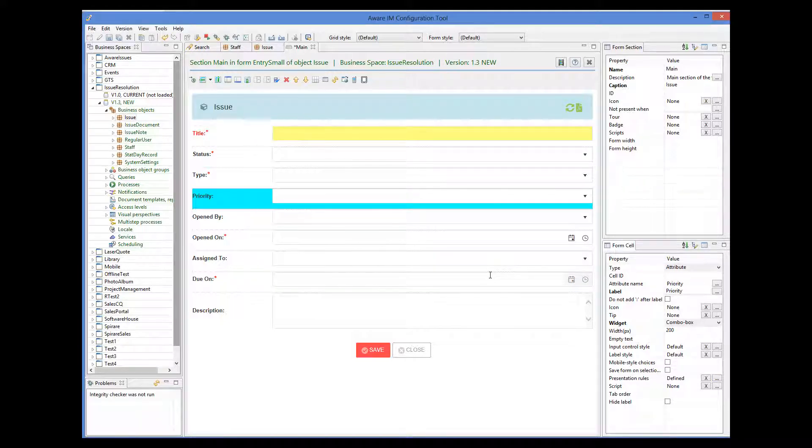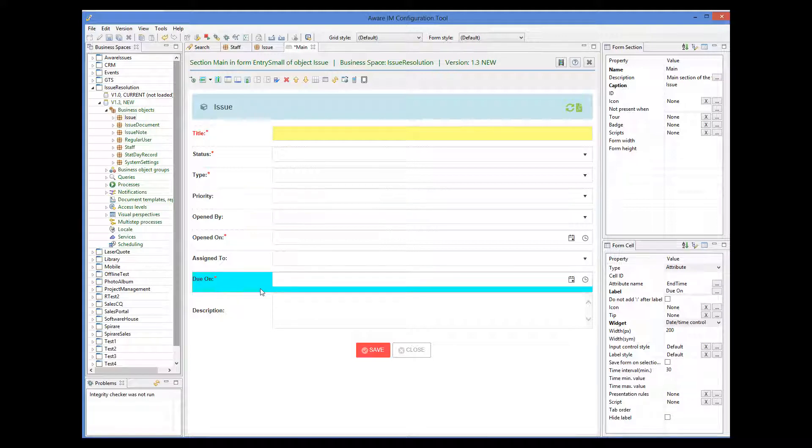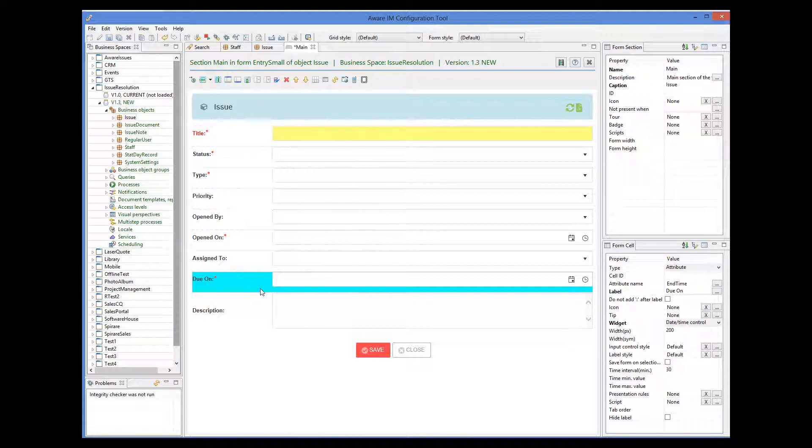And if an attribute is a date or a number, like the due on attribute here, we could also specify a display format of the attribute, different from the format specified for the attribute itself, again on this form only.